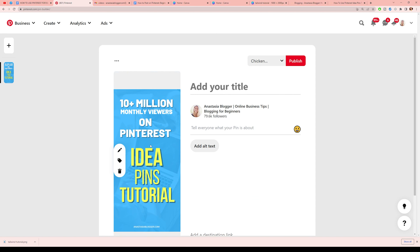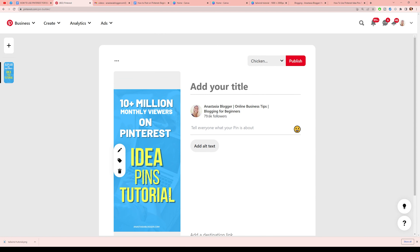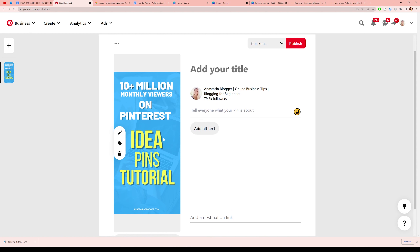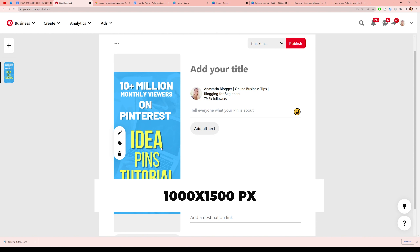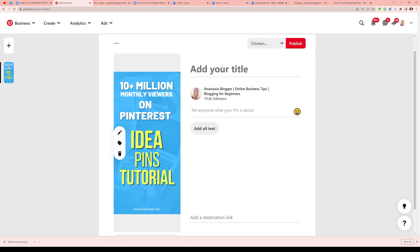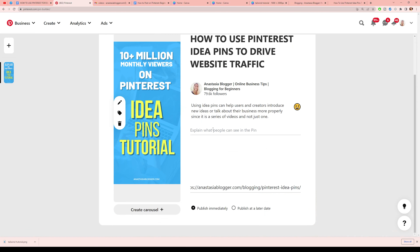You'll see a little frame on Pinterest — that's typical, especially lately. Don't worry, you're not doing anything wrong with your pin. As long as your pin is bigger than 1000 by 1500 pixels, you're good to go. Now we need to add a title and a description, and here will be the destination link. You have an alt tag field where you can add something describing the main focus keyword of your pin — for example, 'idea pin tutorial'.